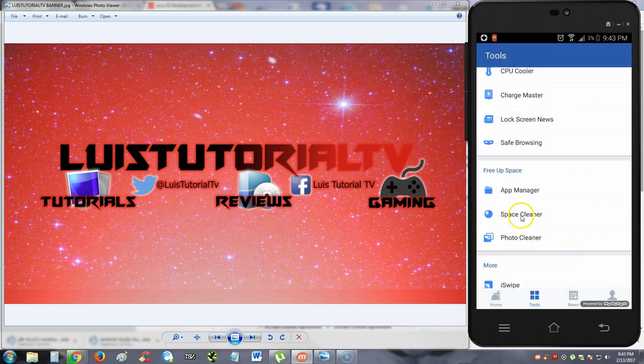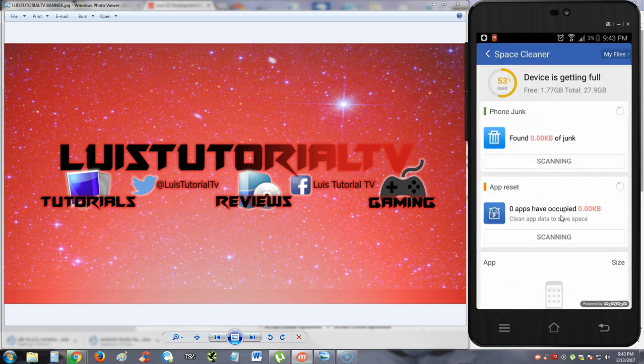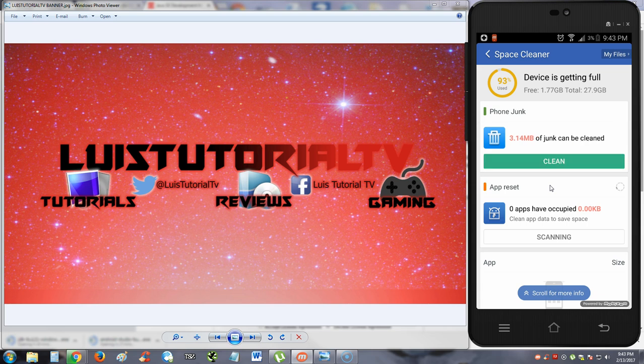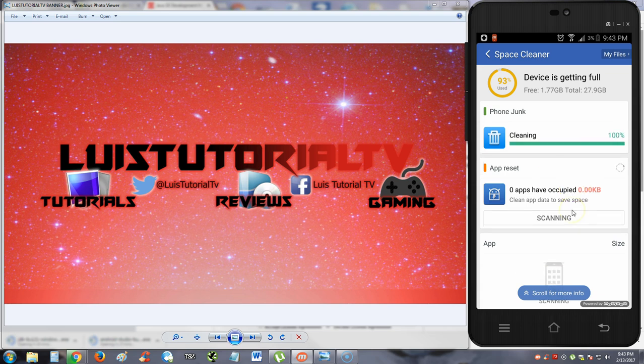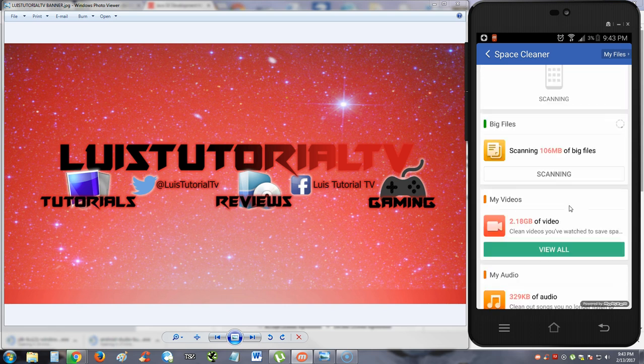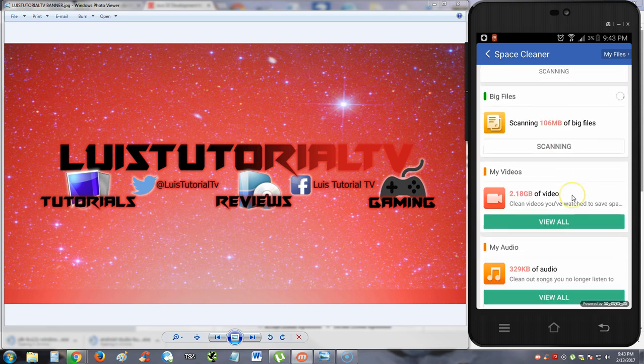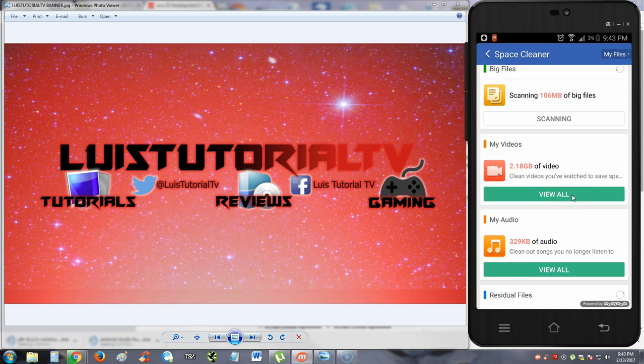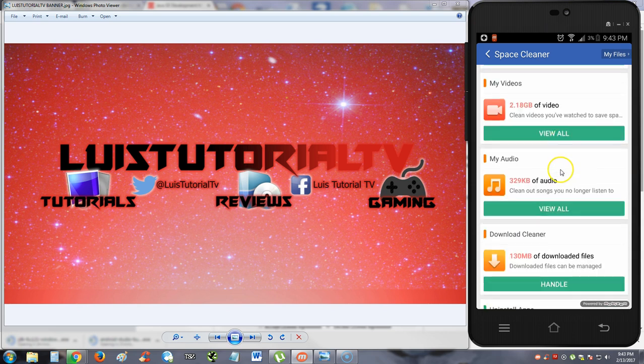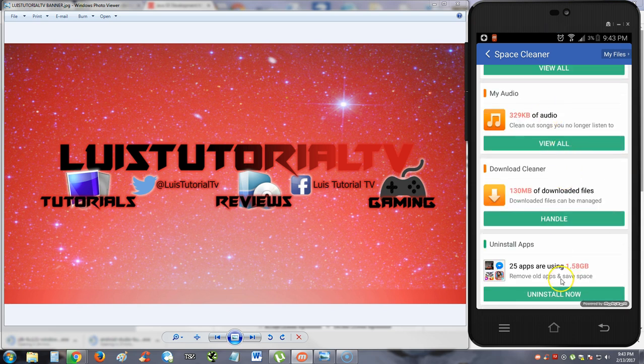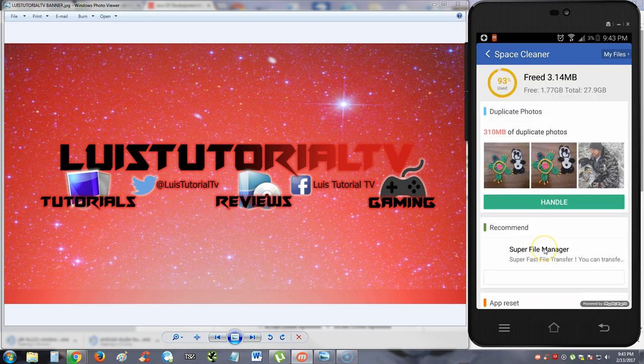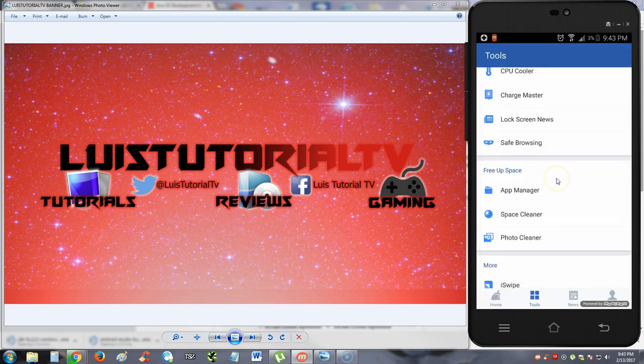Space cleaner. Let's take a look at that. Device is getting full. It's scanning right now to see how much I can clear up. We already cleared up some of it. I'm going to hit the clean button here. And that got freed. It's still scanning all the other stuff. Videos, you can do that. So here it's going to show everything you got. And it's going to help you see everything on your phone. So that's pretty cool. So we're going to go back.